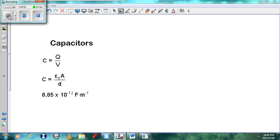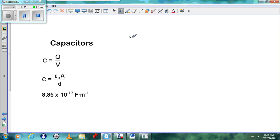Assalamu alaikum warahmatullahi wabarakatuh. Today we are looking at the topic of capacitors. A capacitor is a device in a circuit that stores charge. If you have a circuit and you see this symbol here, then this is known as a capacitor.